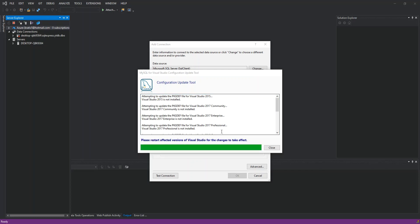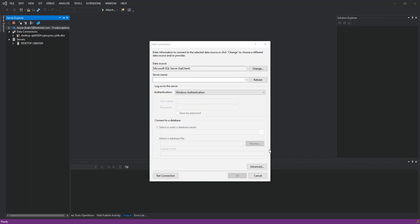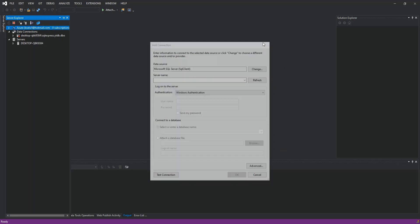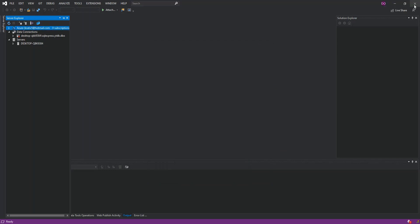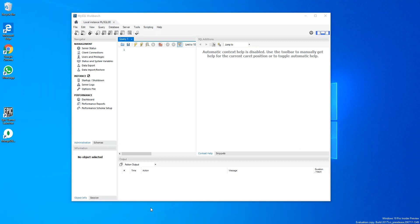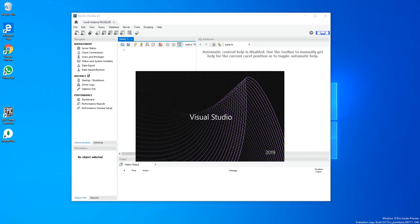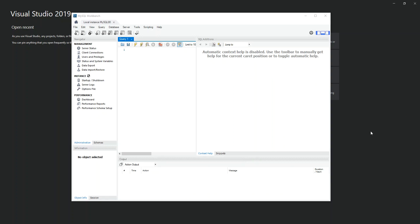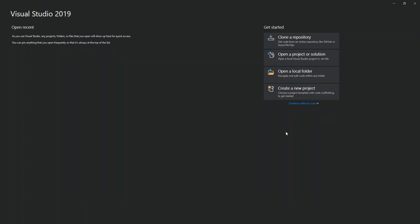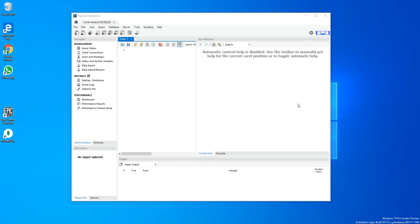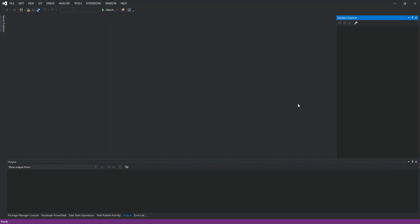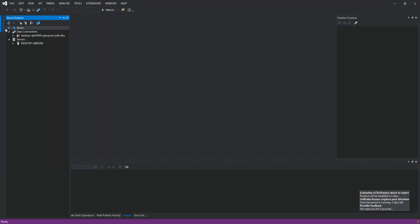Now as you can see, we're going to have to restart Visual Studio for the changes to take effect. I'm just going to close it and restart it. So reopen it. Now I'm just going to continue without code. We come inside the Server Explorer again and add New Connection.